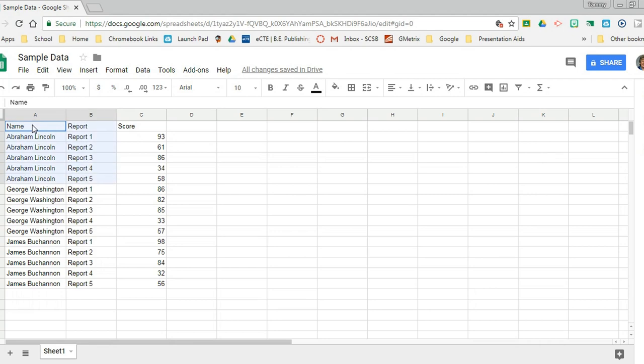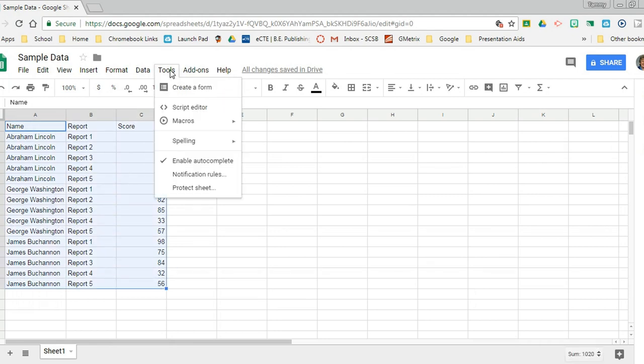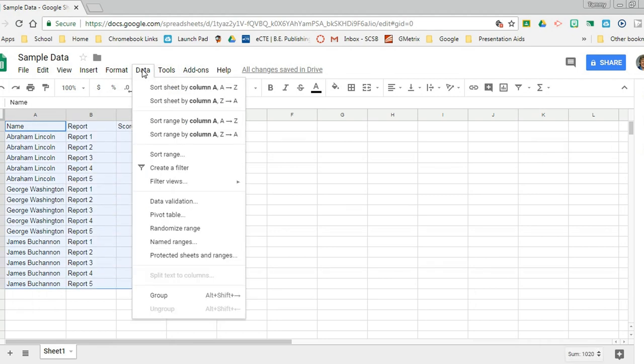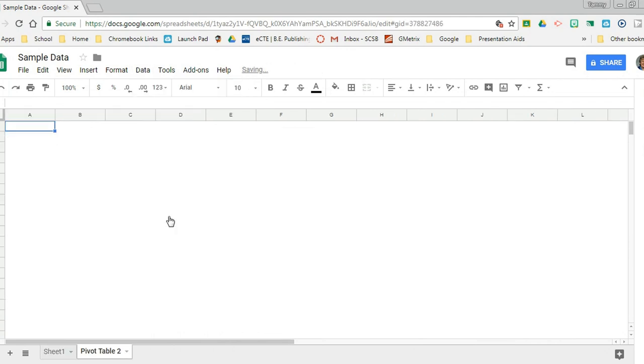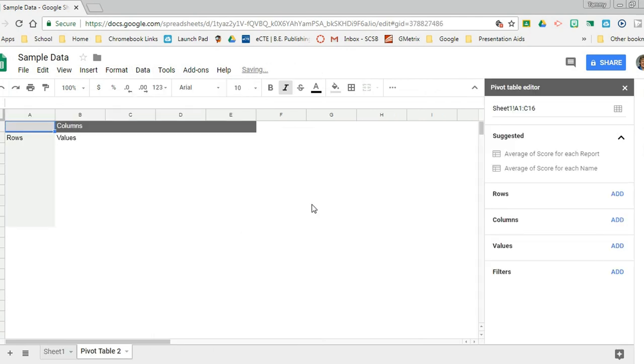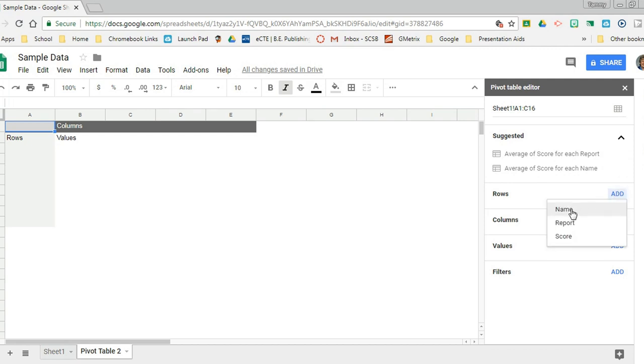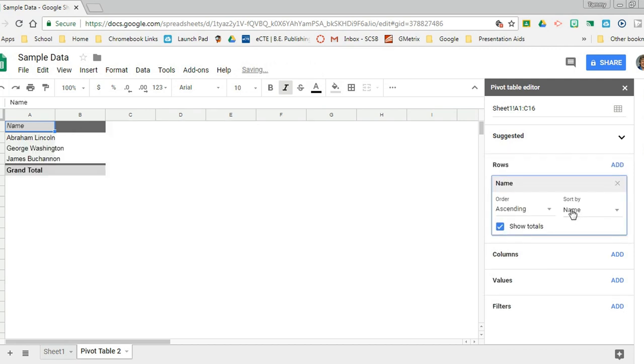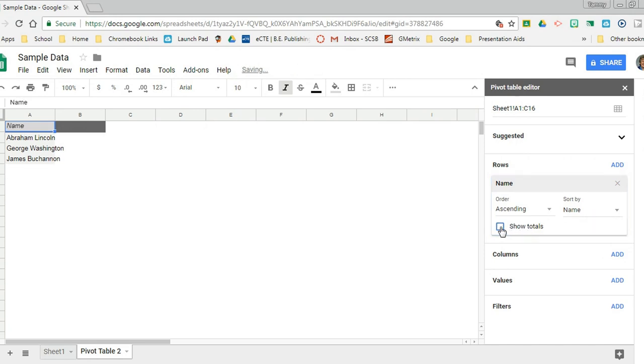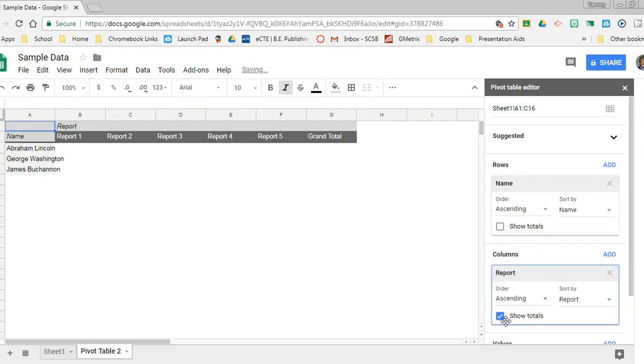So what I did was I selected my data, I went to Data, Pivot Table. It opened up my sheet. I told it which rows to add - add name as my rows. I don't need to see the totals. Then it asked me to change to my columns. I want those to be reports. I don't need to see totals for that either.